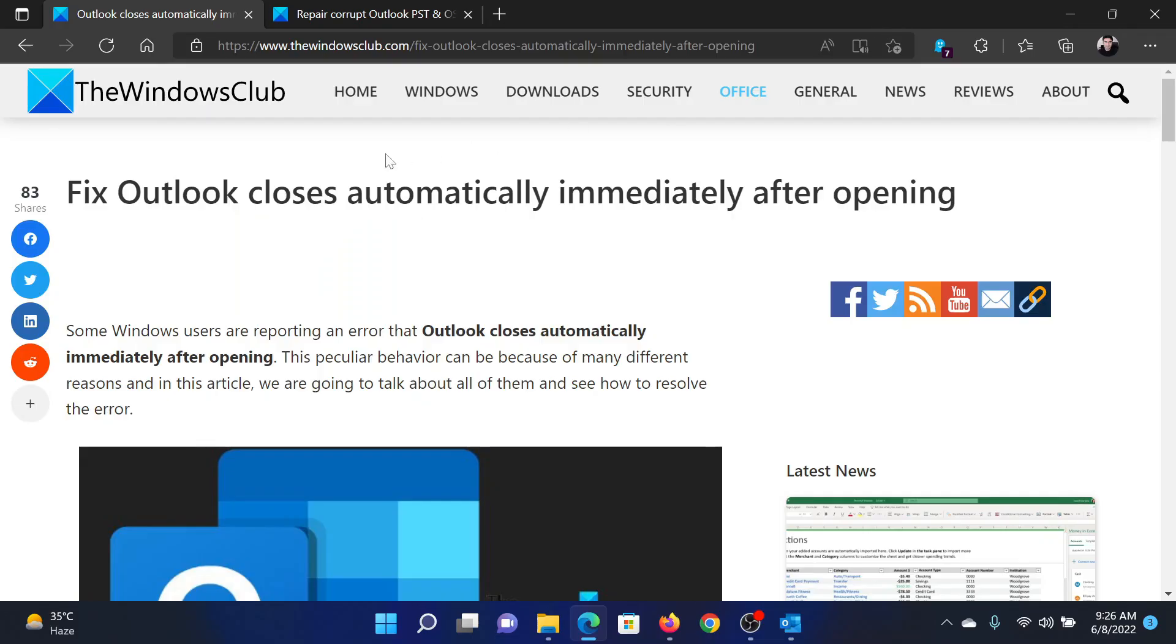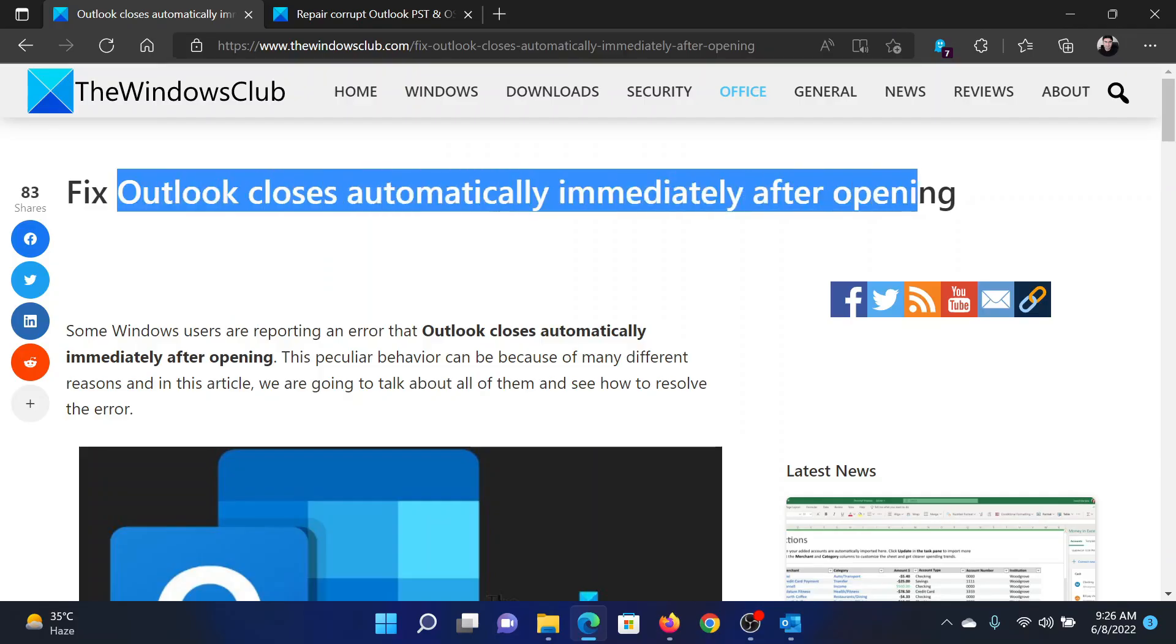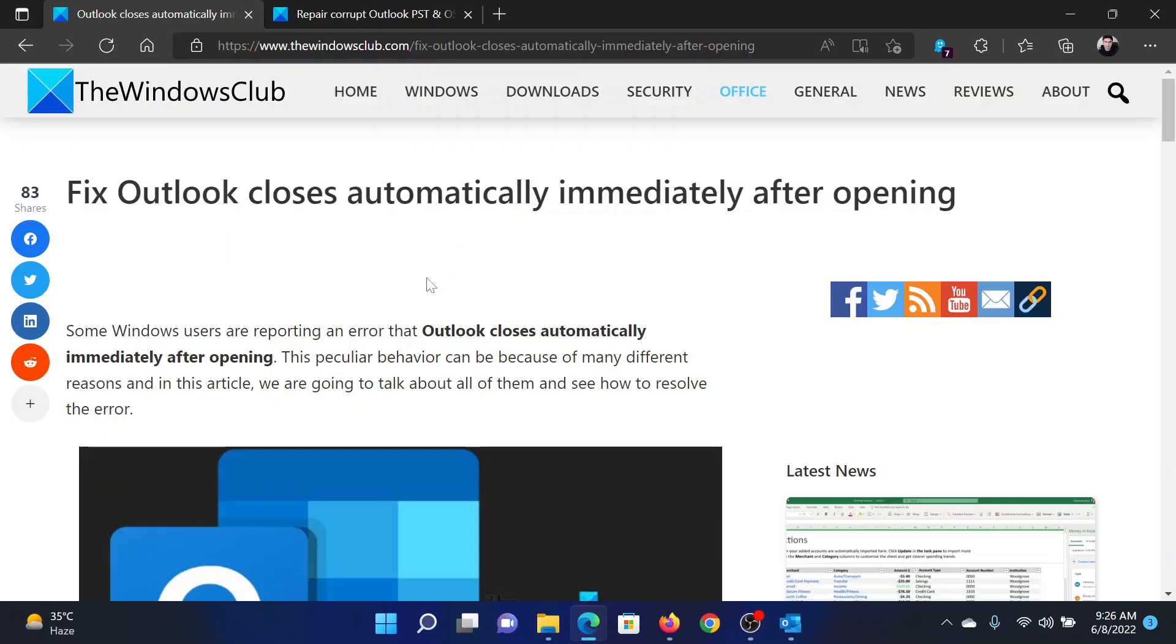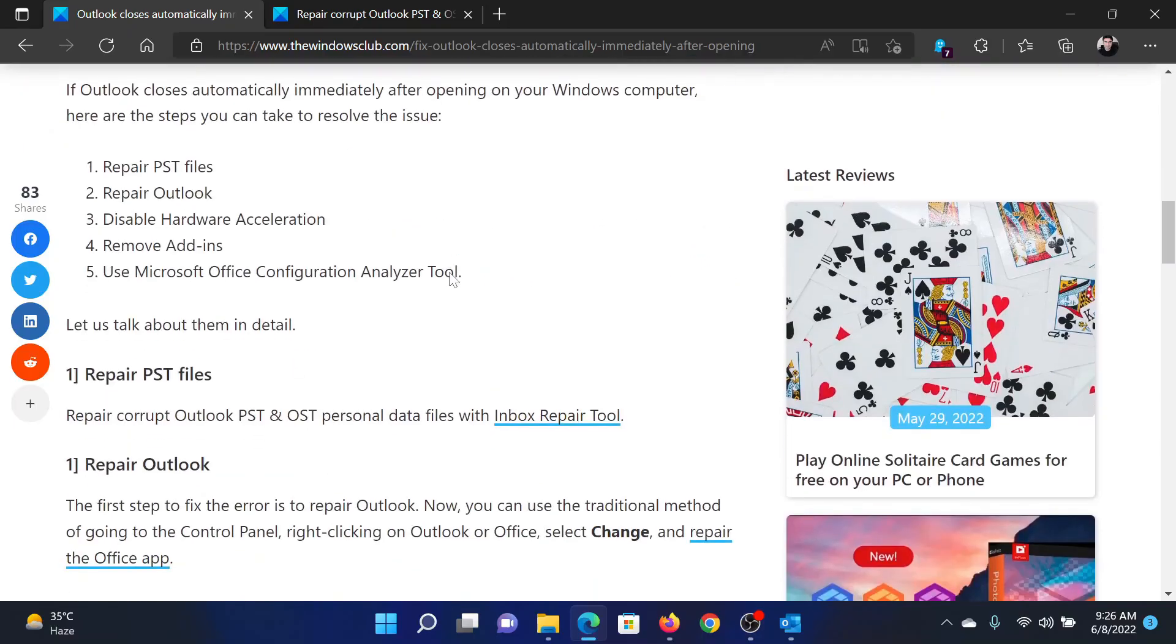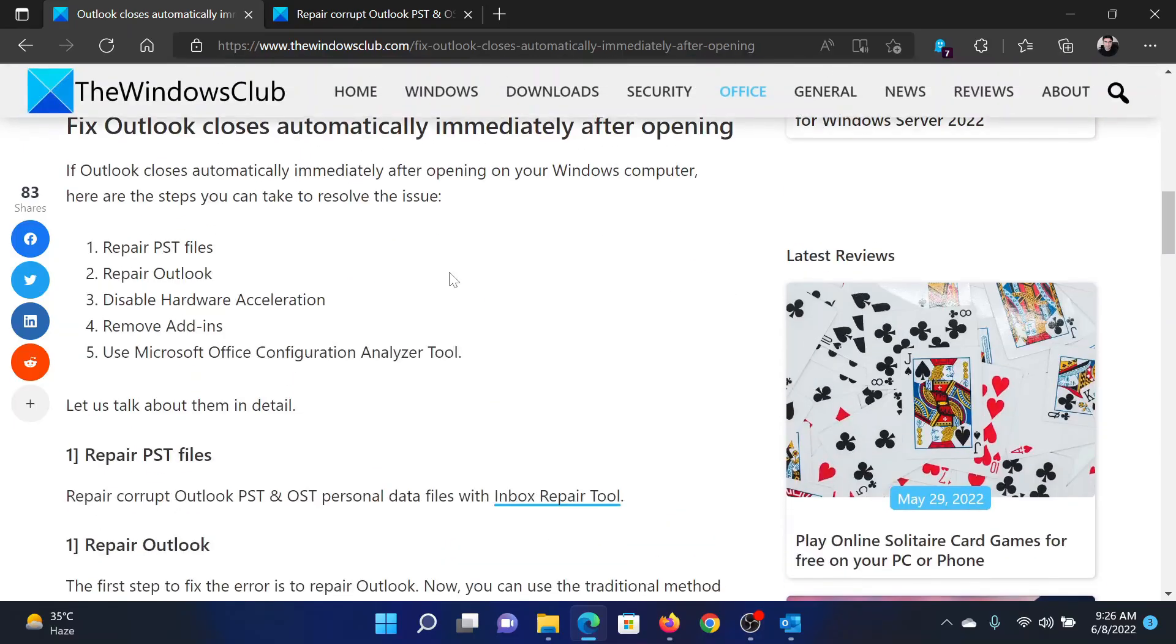Welcome to The Windows Club. If you wish to fix the situation where Outlook closes automatically immediately after opening, either read through this article on The Windows Club